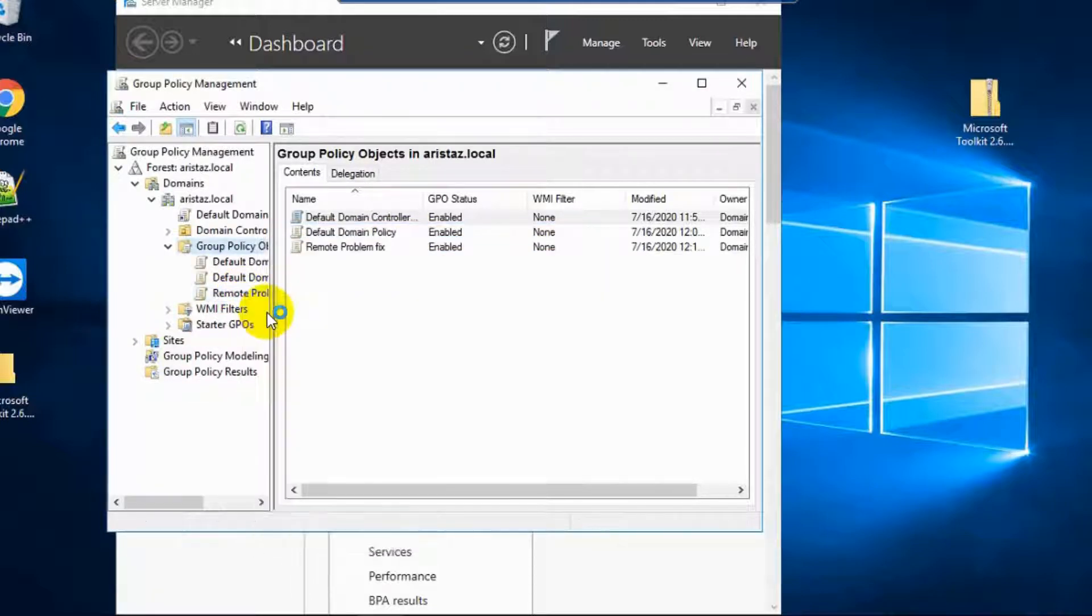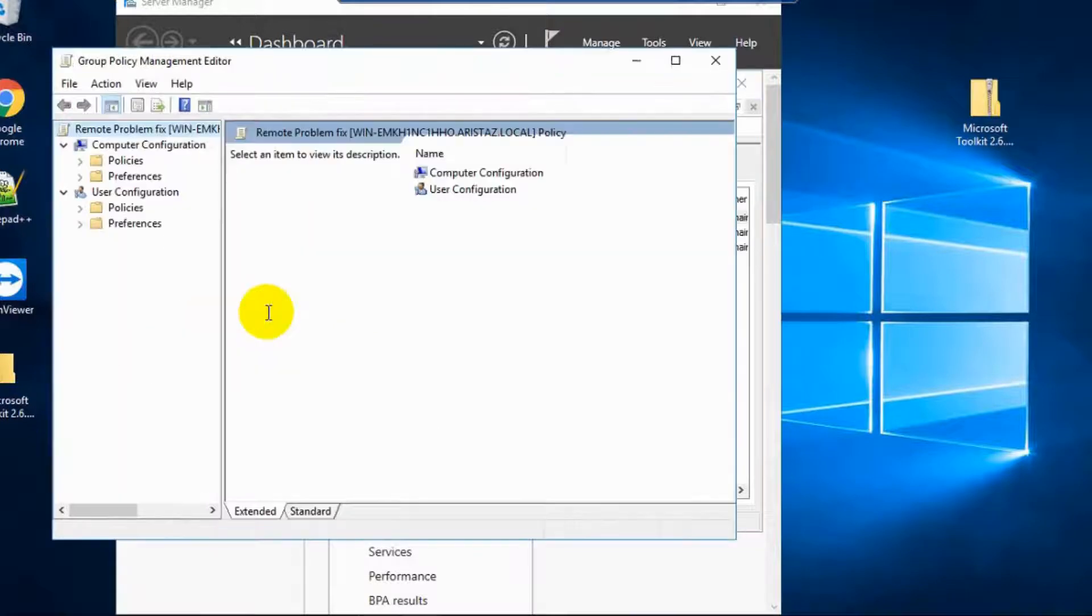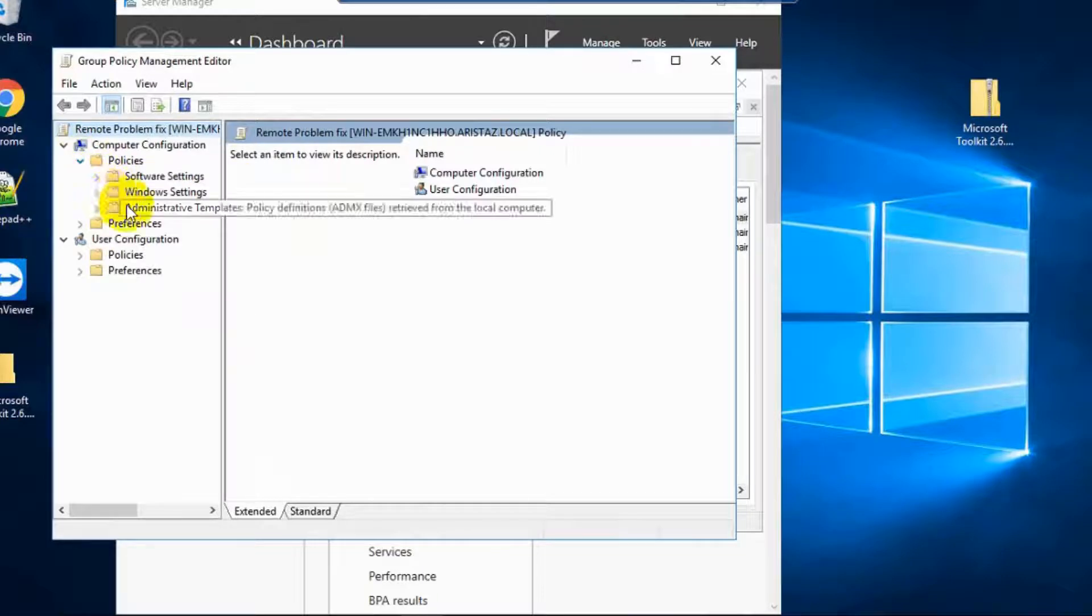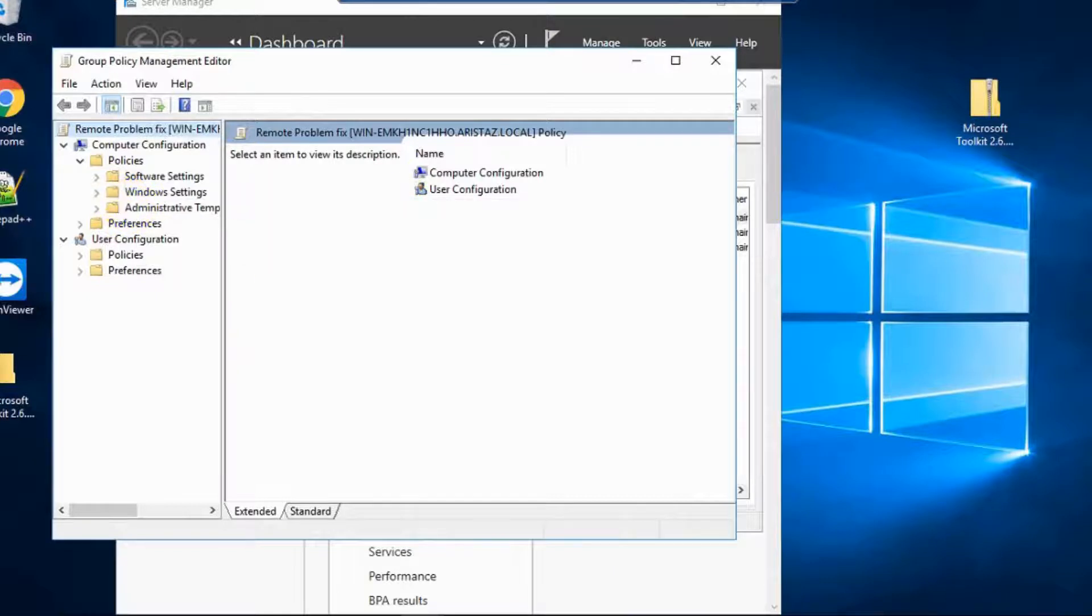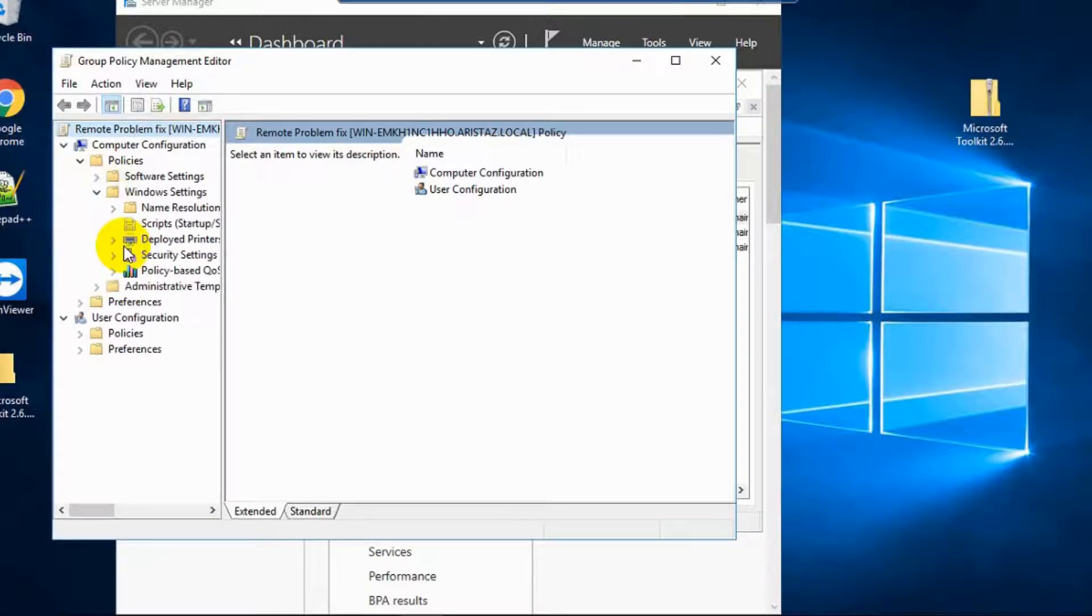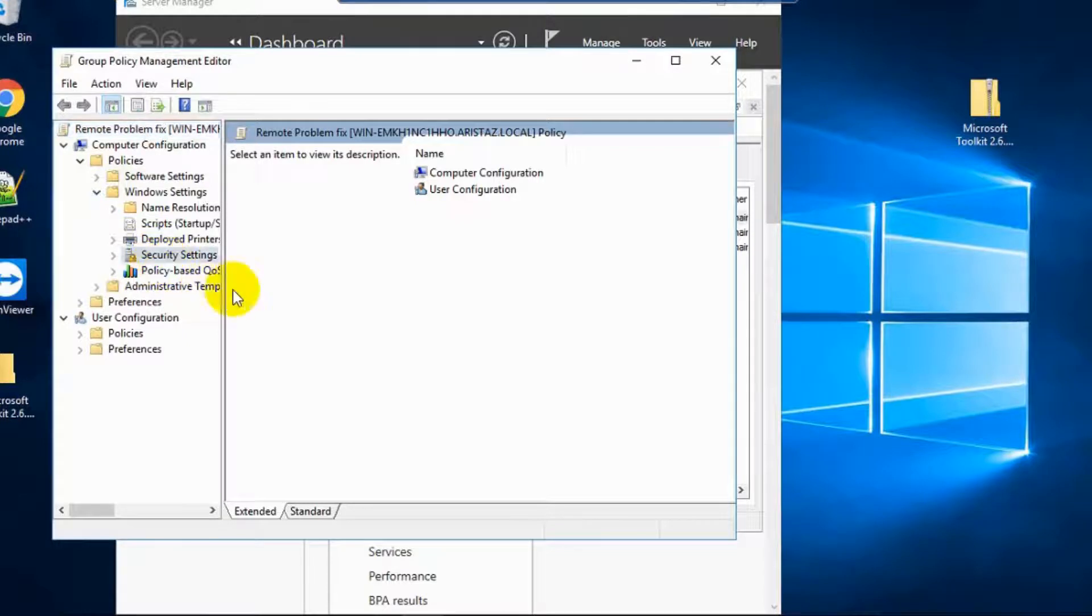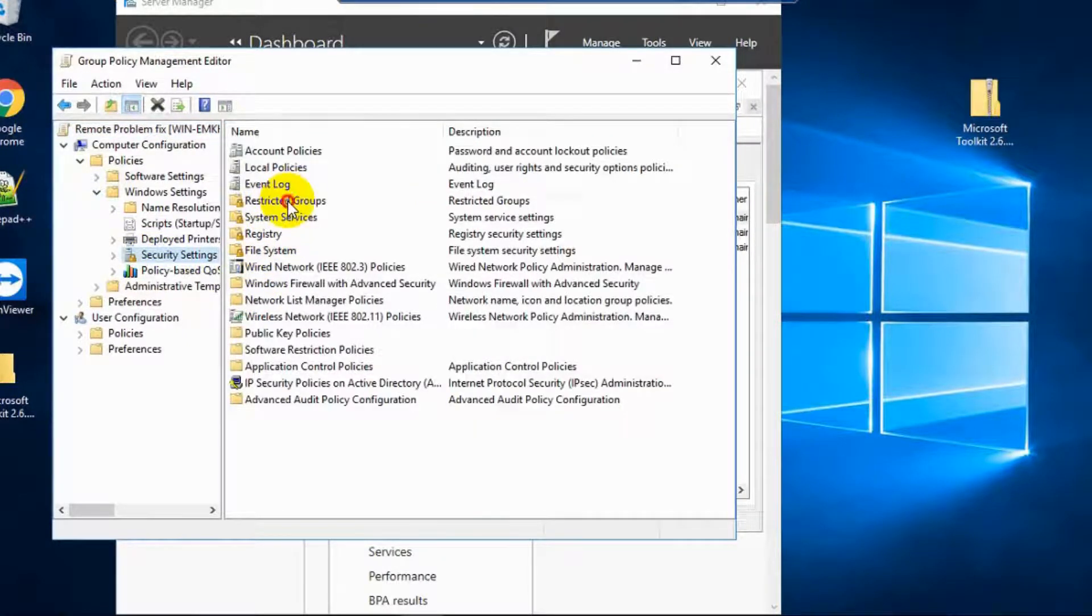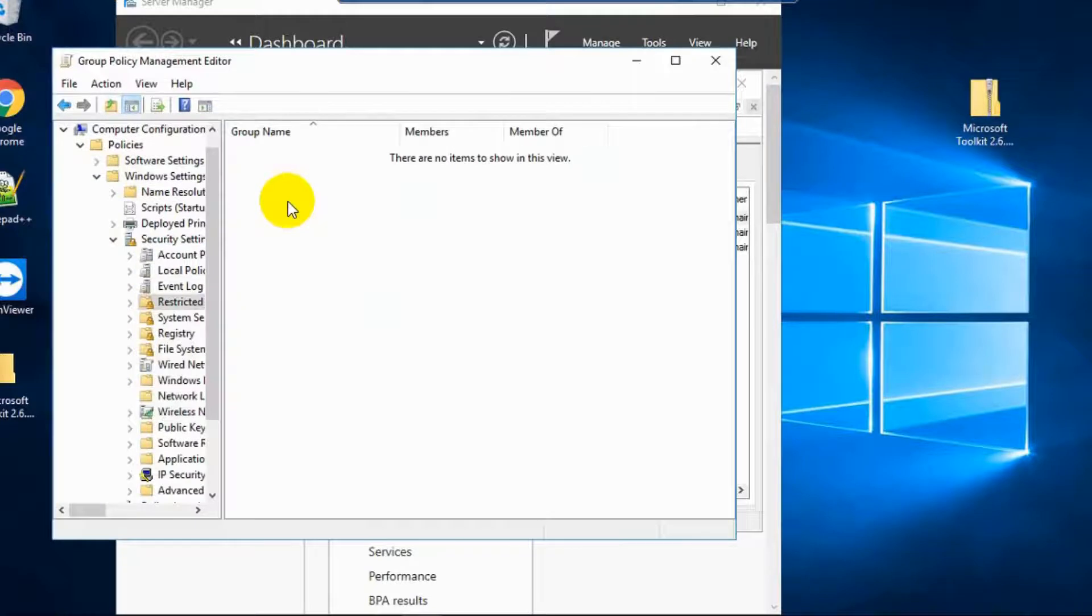And then Edit and go to Policies and click Software Settings. Sorry, click Windows Settings and click Security Settings and click Local Policies.